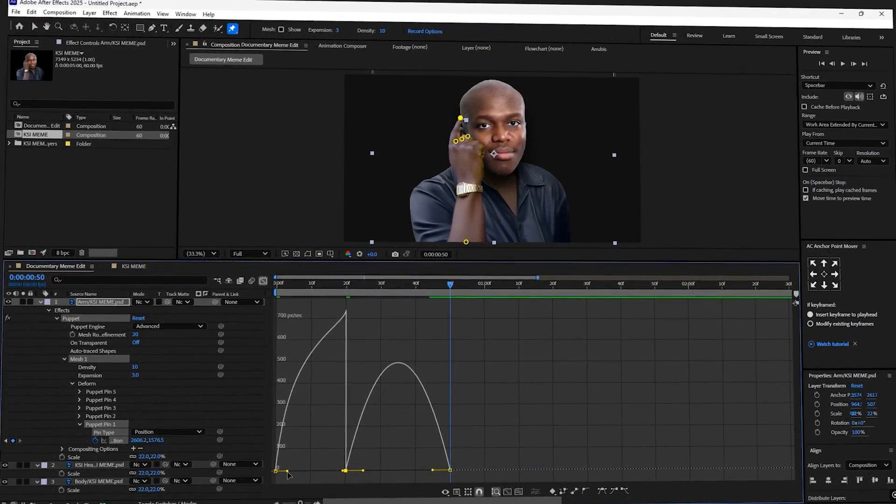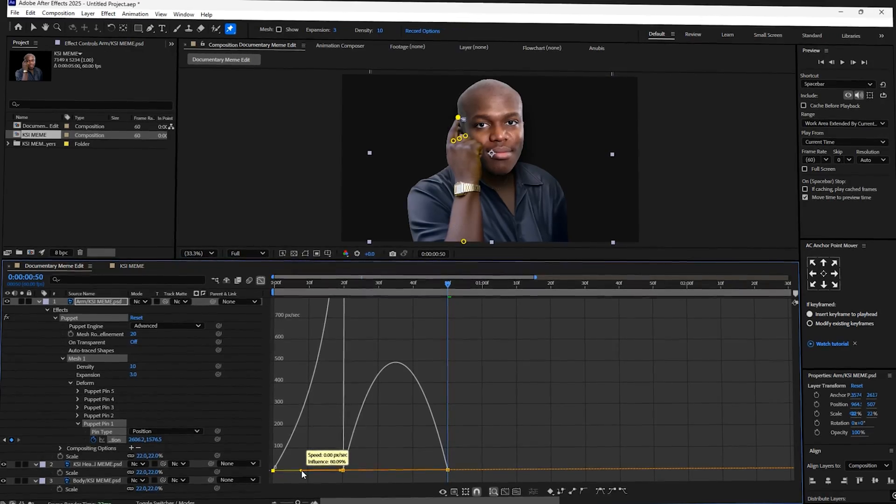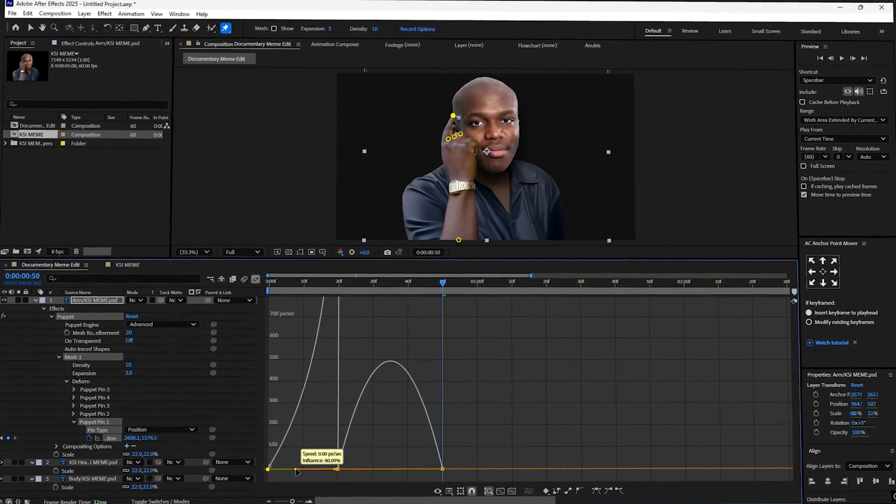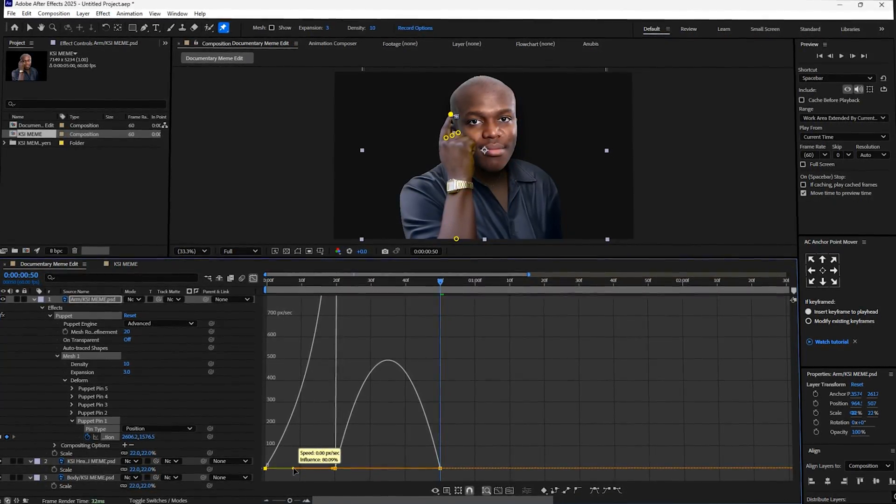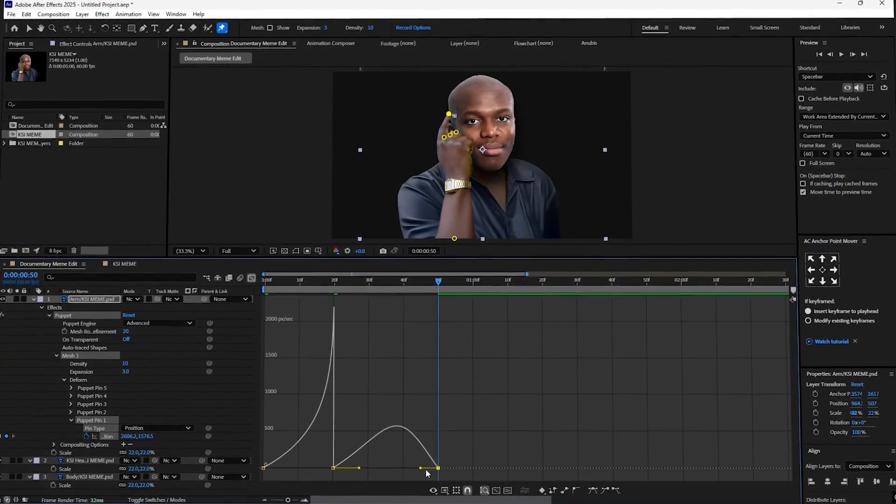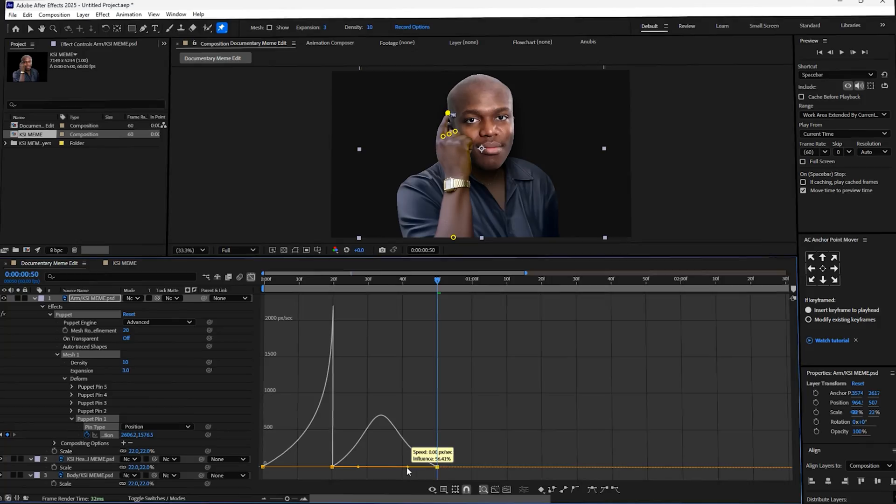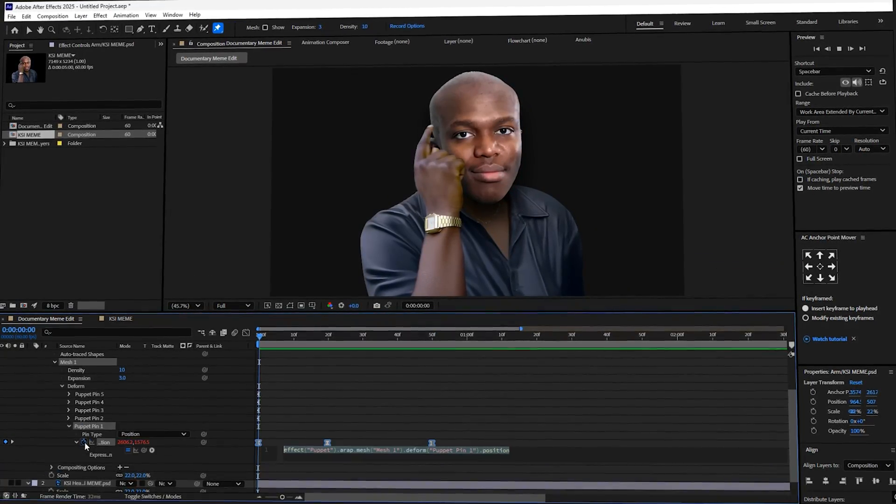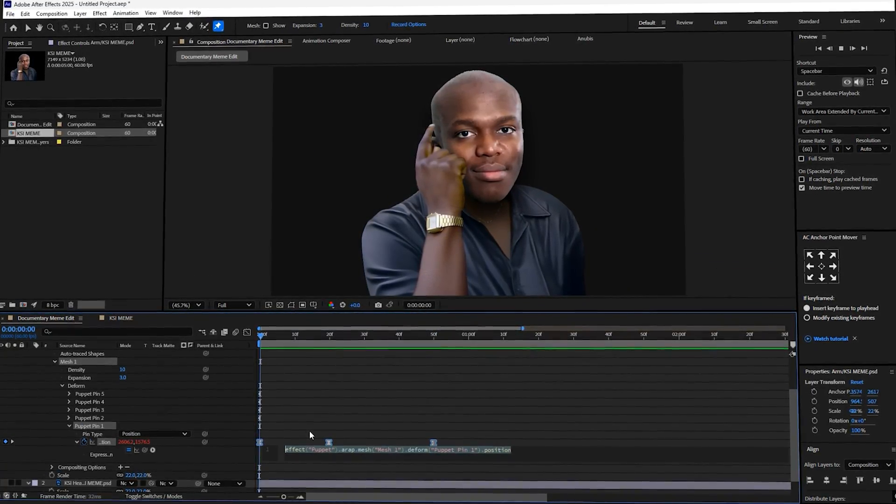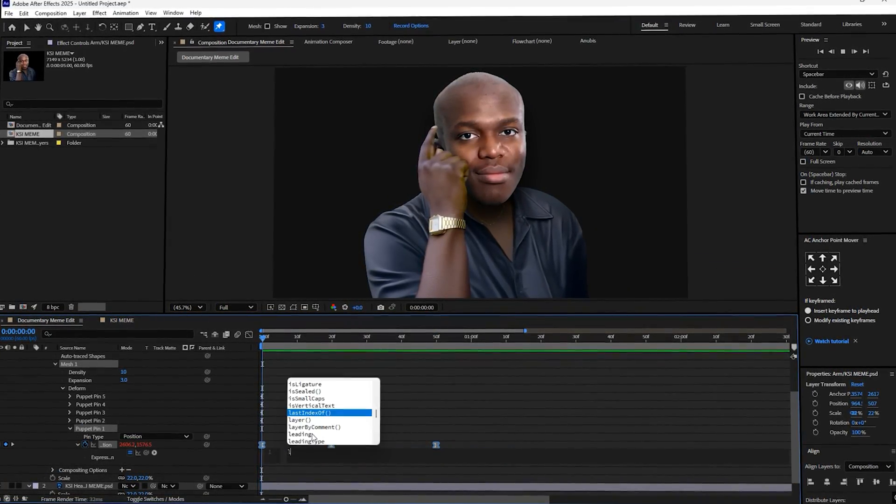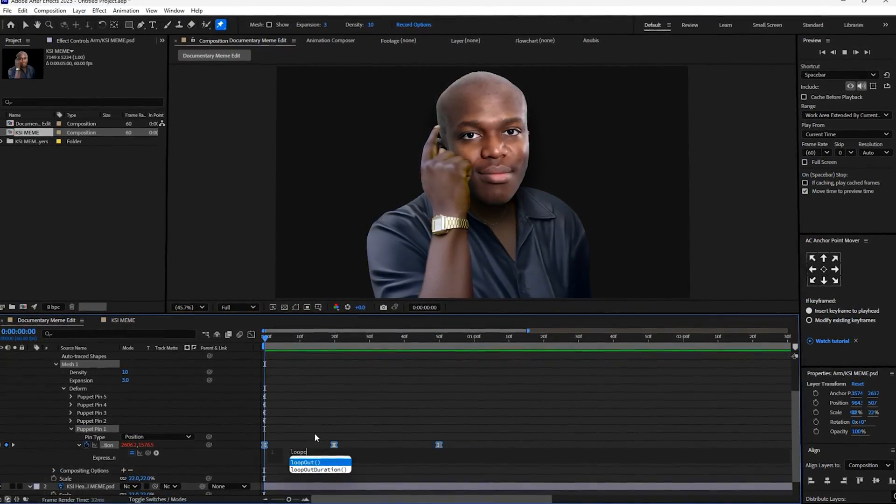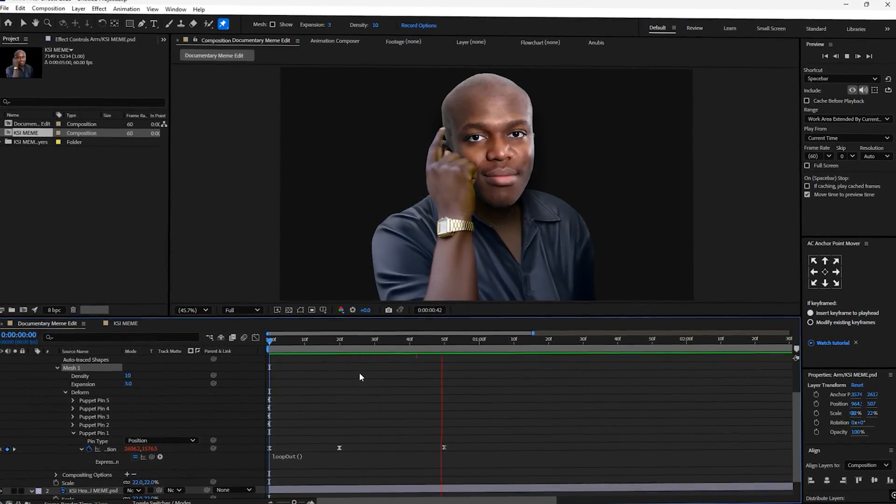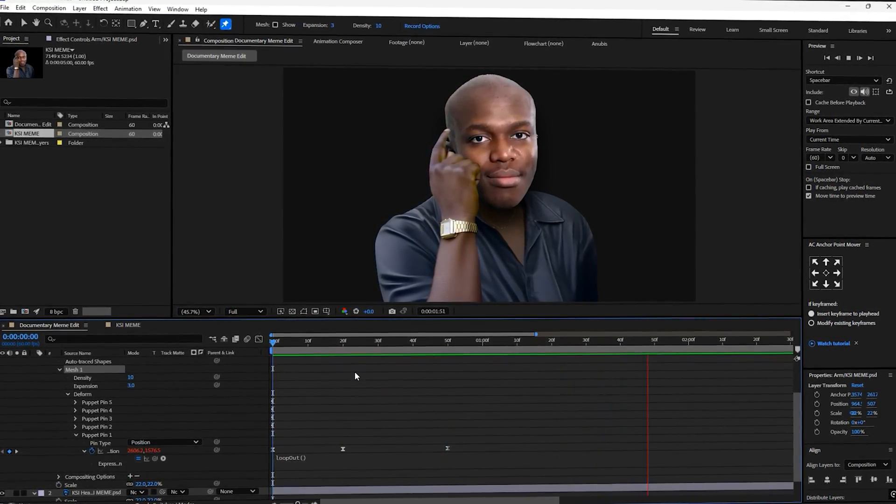Next, open the graph editor and shape the curves. You want a steep dip into the second keyframe, then a smooth easy ease curve into the third. Alt plus left click on the position stopwatch and type in loop out brackets. Now the finger tap will repeat seamlessly.